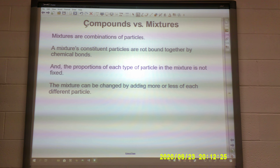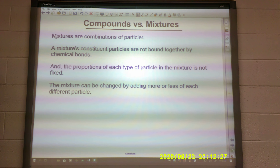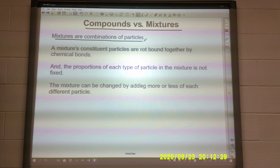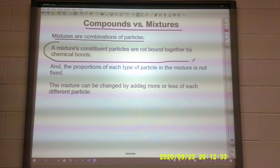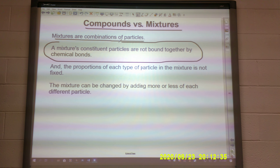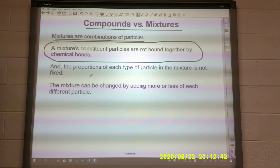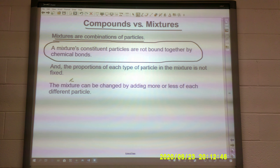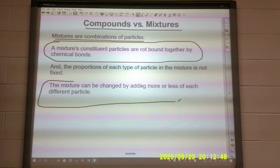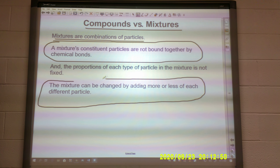Mixtures versus compounds. Mixtures are combinations of particles. In a mixture, the constituent particles are not bound together by chemical bonds, and the proportion of each type of particle in the mixture is not fixed. The mixture can be changed by adding more or less of each different particle.